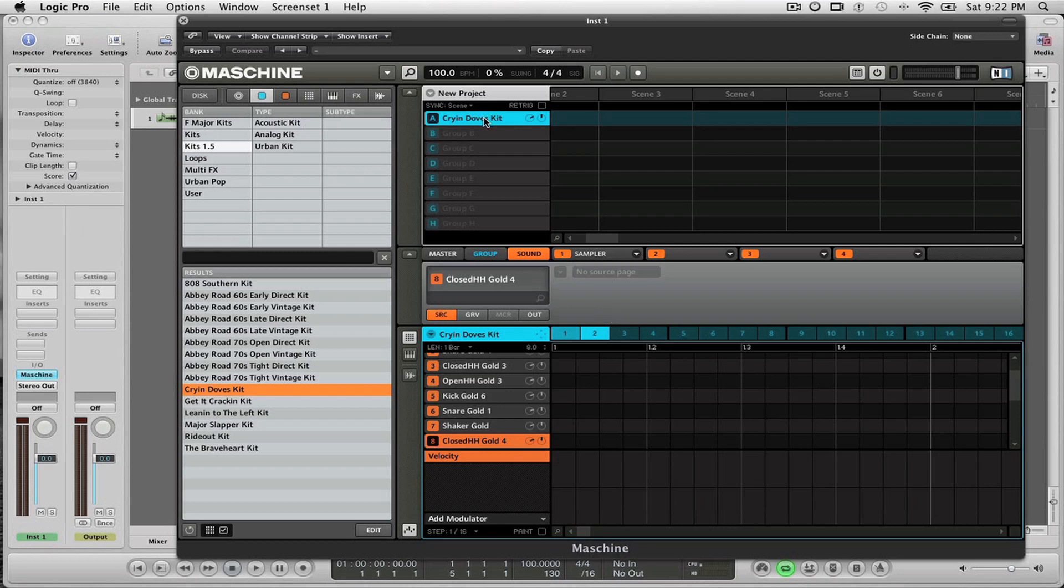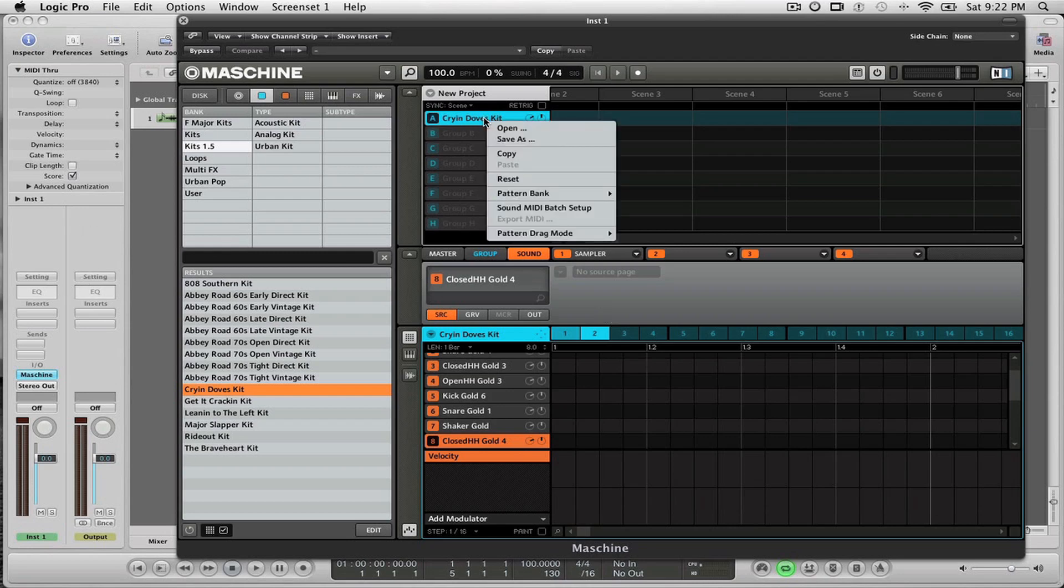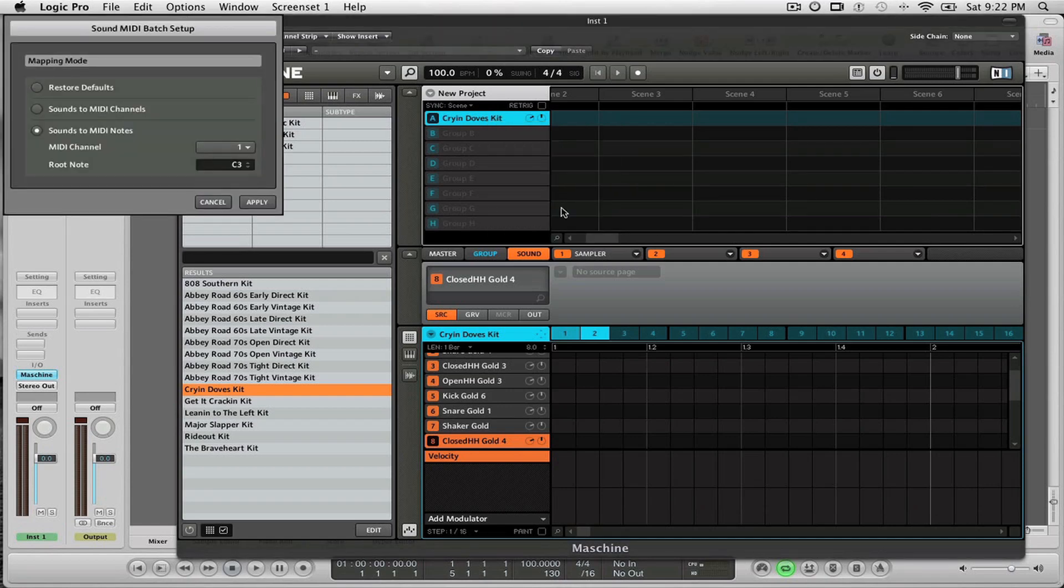I control-click on Group A and then select Sound MIDI Batch Setup. In Sound MIDI Batch Setup, I'm going to select Sounds to MIDI Notes.